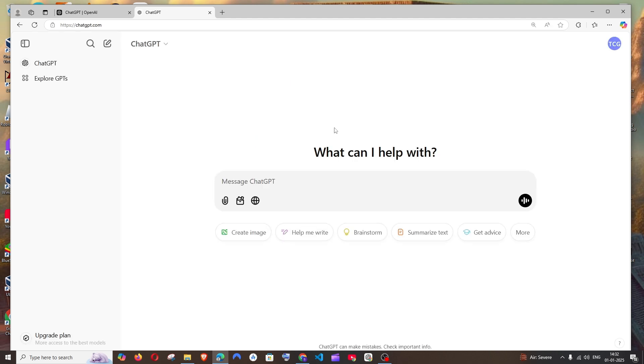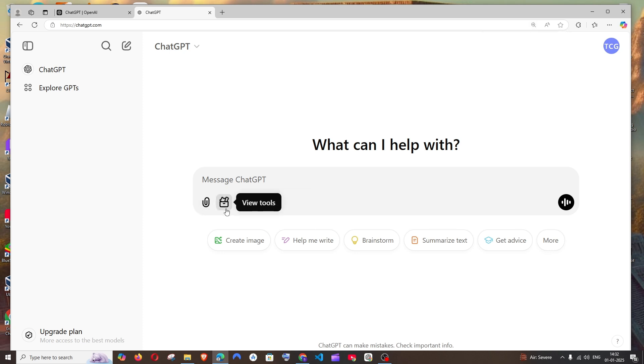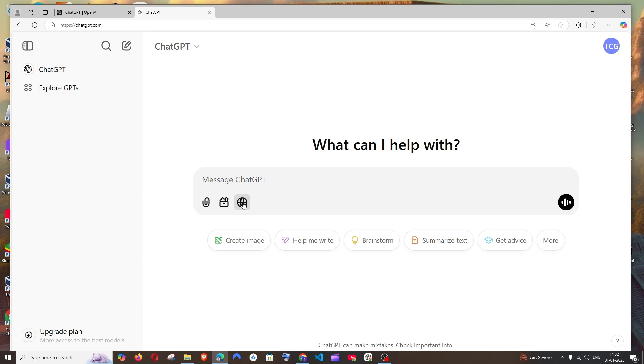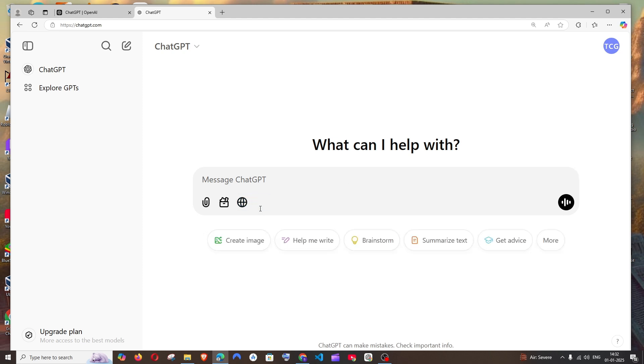After signing in, we will be getting an interface like this. Here you can see we are getting the upload files, these three features: search web, even voice chat feature. All these features are free.